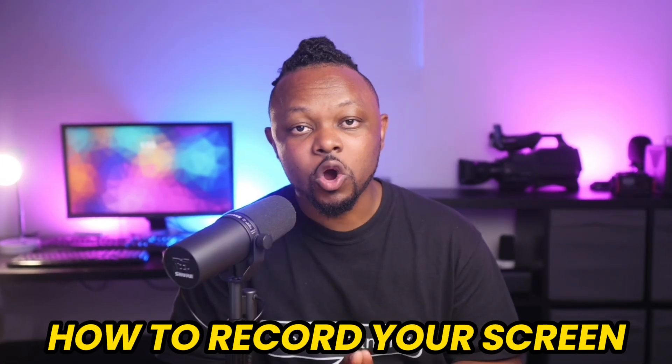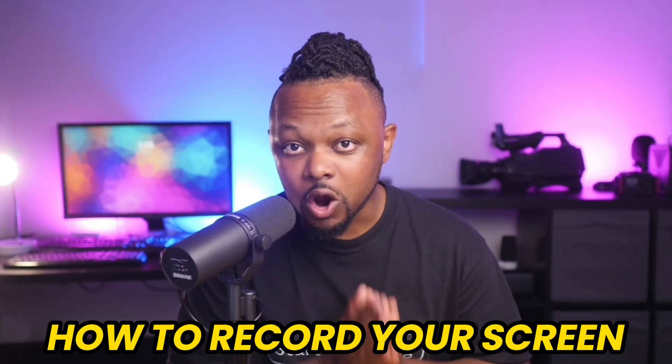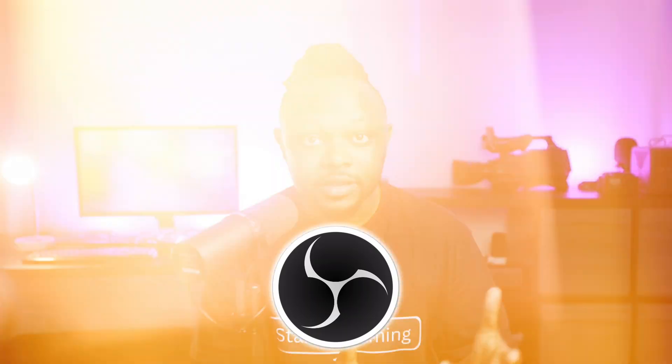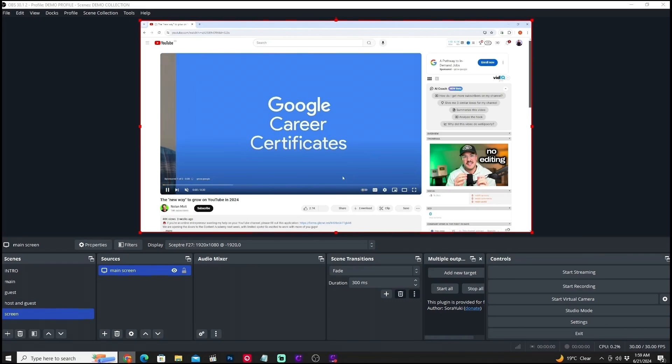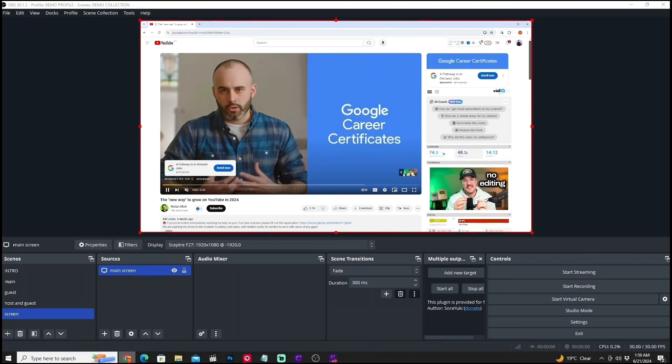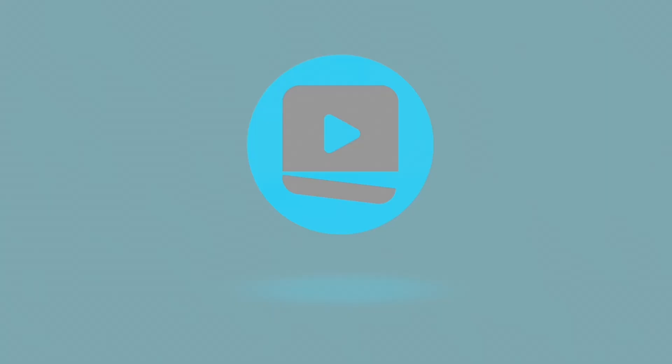In today's video I'm going to show you how to record your screen using OBS — whether you're recording content and want to share your screen, or you're going to be live streaming and want to share your screen on a live stream. Either way it's going to be the same concept, so I'm going to show you how to do that in OBS, 100% free, super fast. Let's do it right now.